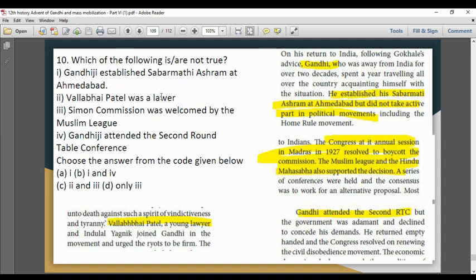Question: Which of the following is not true? Statement: Gandhi Ji established an ashram — correct. Vallabhbhai Patel is a lawyer — correct. Third statement: Simon Commission was welcomed by the Muslim League — this is not true, as Congress boycotted the Simon Commission. Gandhi Ji attended the second Round Table Conference — correct. So the third statement only is not true.